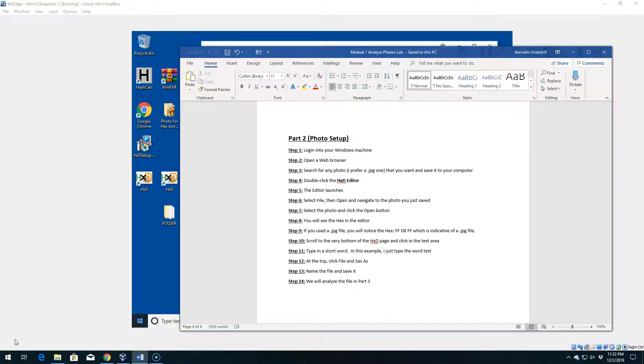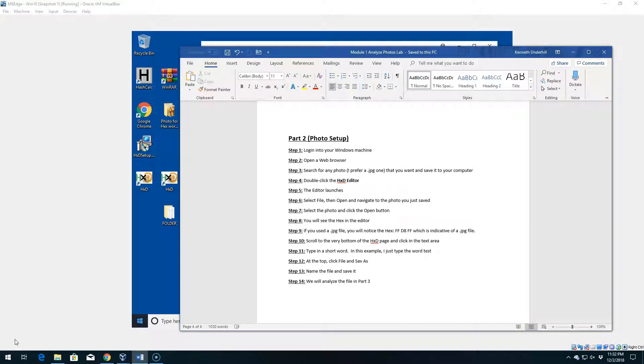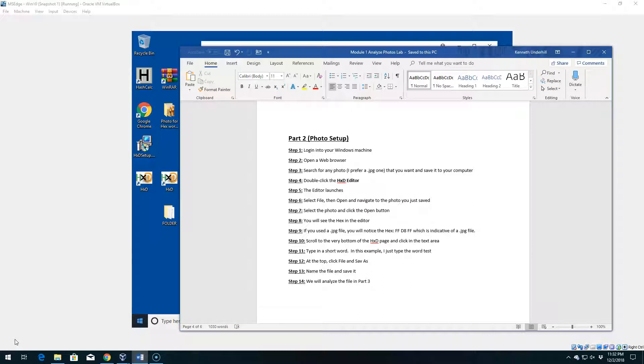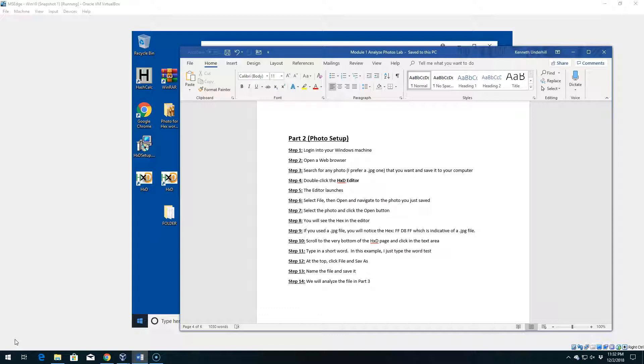Hey, welcome back to the course. In the last video we went ahead and installed our two tools that we're going to use for the lab. We installed the HXD hex editor as well as the hash calculator. In this video we're going to go ahead and actually pick some photos and then get those set up for the lab. This part is going to be a little shorter just because I already have a couple photos that I'm going to use but I'll show you what we're going to do in the lab.